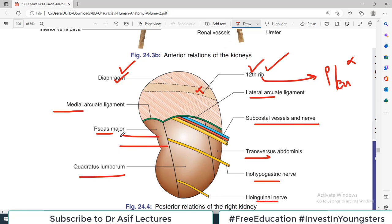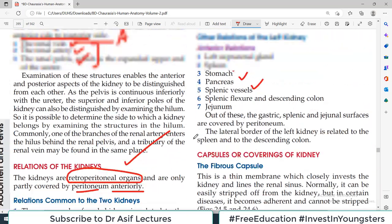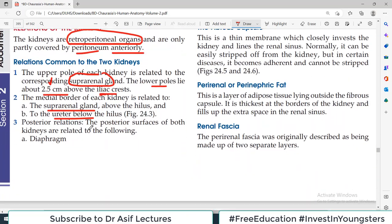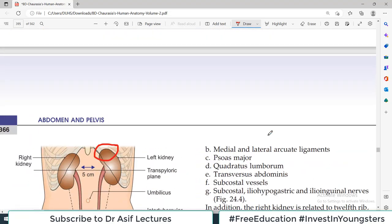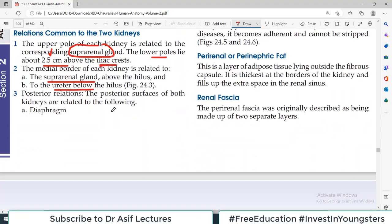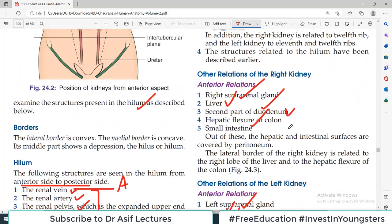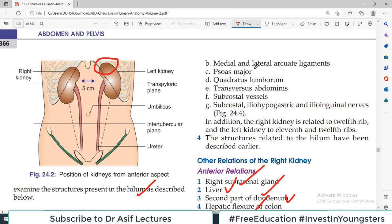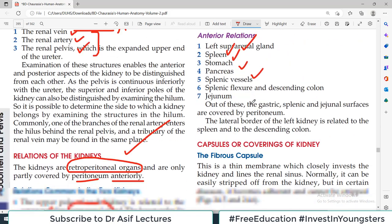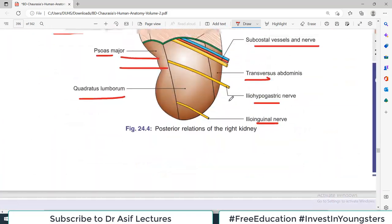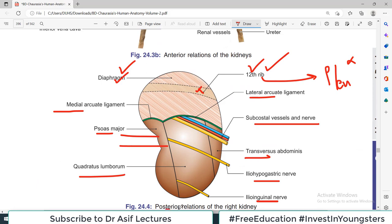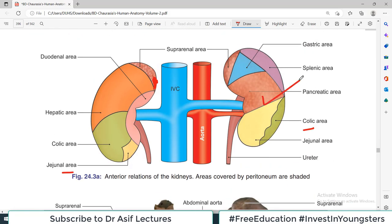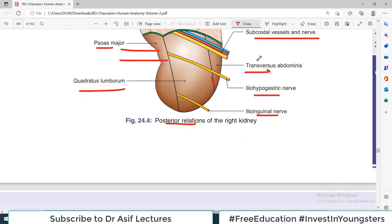All these structures listed — medial and lateral arcuate ligaments, psoas major, quadratus lumborum, transverse abdominis, subcostals, iliohypogastric, ilioinguinal — are important posterior relationships of the kidney. If you remember these two diagrams — one for anterior relationships and one for posterior relationships — spend some time with the diagrams so you remember them well.